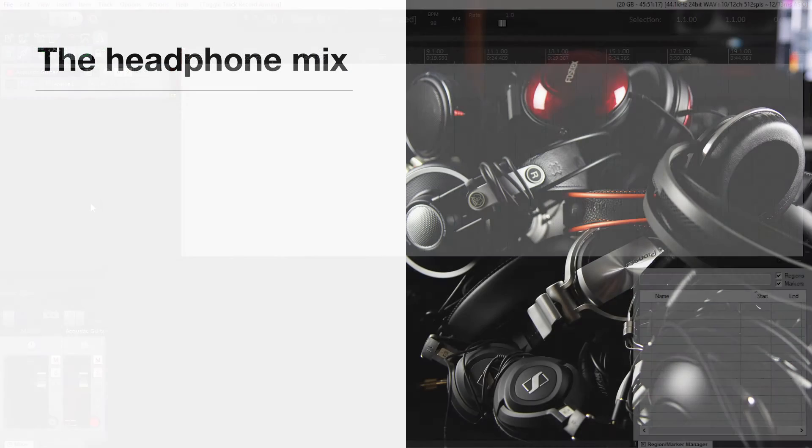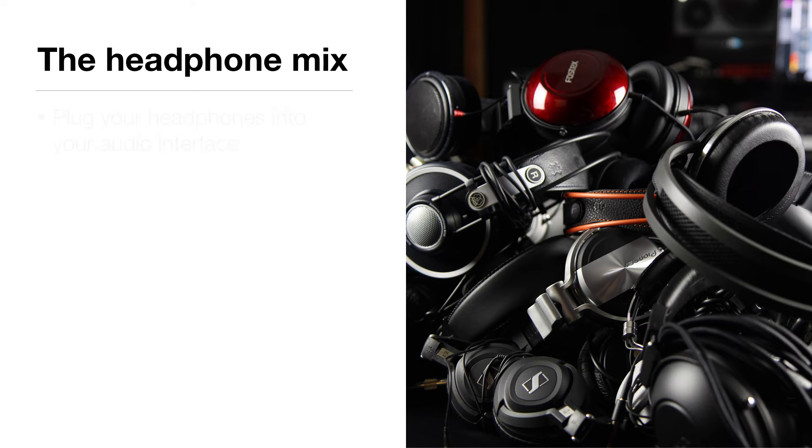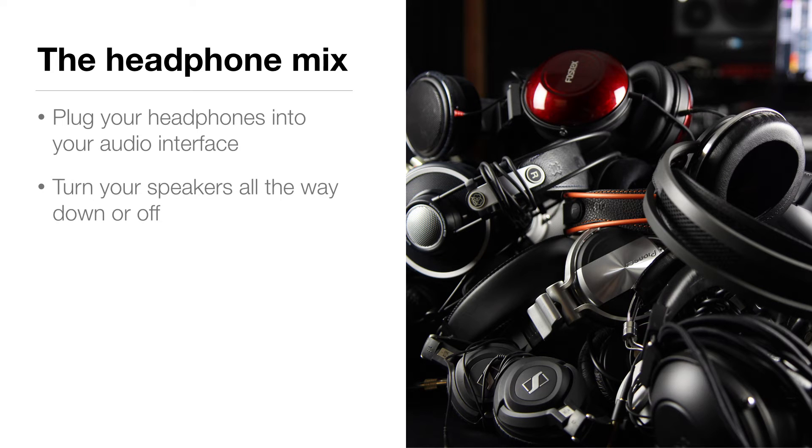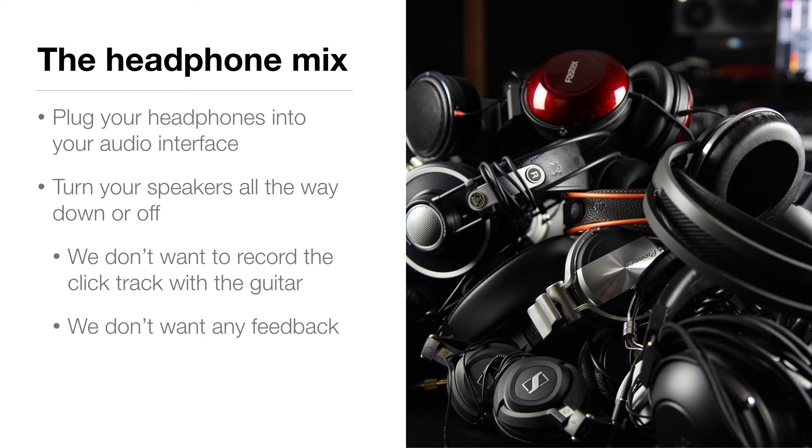Now I want to hear the metronome and my guitar in my headphones. So how do I do that? Plug your headphones into your audio interface. If you have speakers plugged in, turn them all the way down or just turn them off. We want to listen to our click track while we record, but we don't want the microphone to hear it and have it get recorded with the acoustic guitar. And also we don't want any feedback.